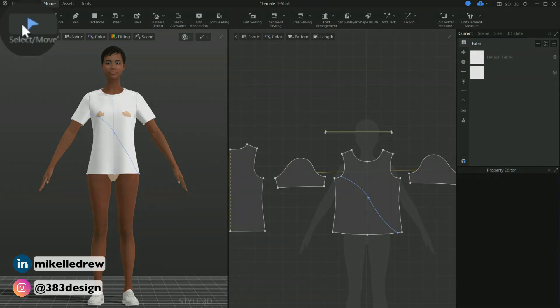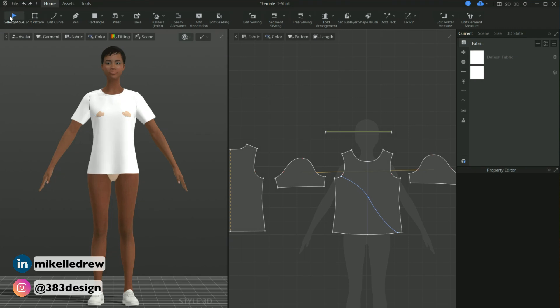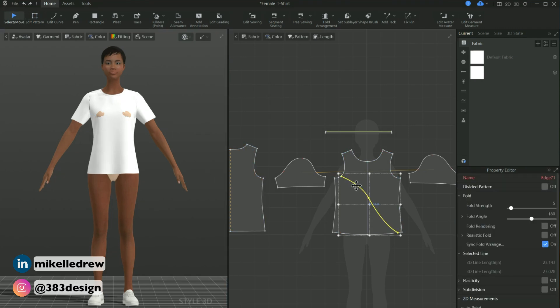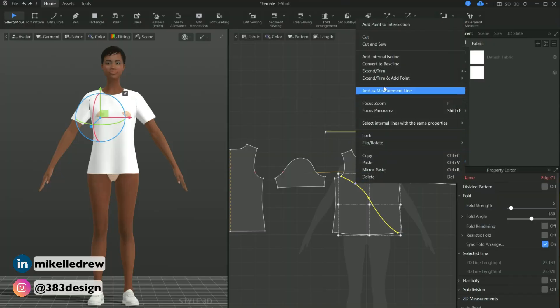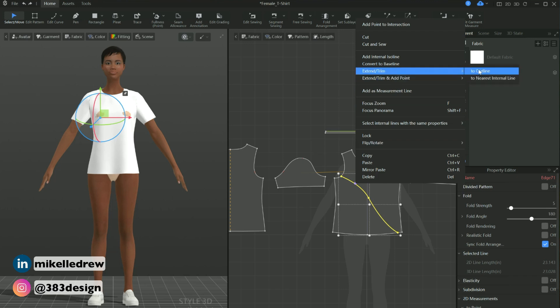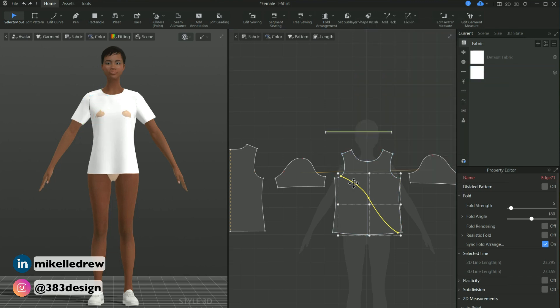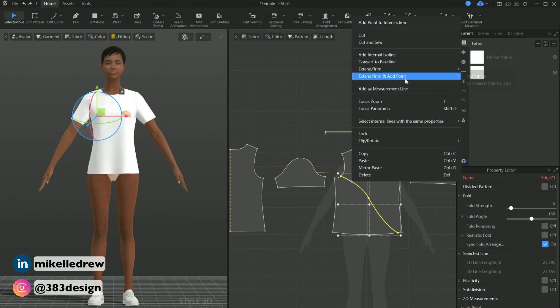Now I'll go back to the select move tool and select the style line so I can cut and sew it. Before I do that, I want to make sure that my new style line is actually touching the edges of the tee body so that it'll cut and sew the pattern piece properly. So first select the style line, right-click and choose 'Extend Trim to Outline,' then right-click again and choose 'Cut and Sew.'